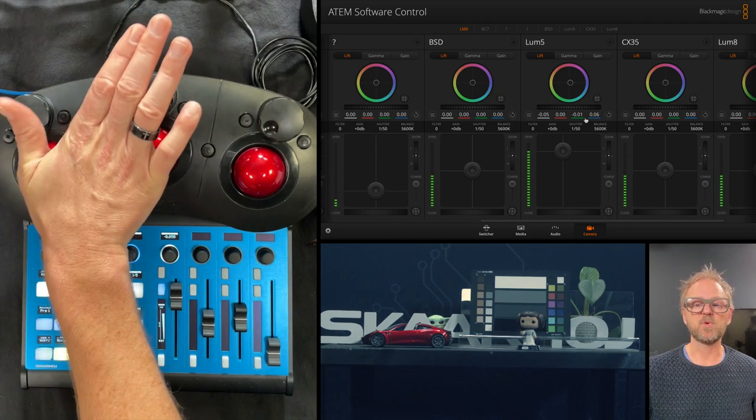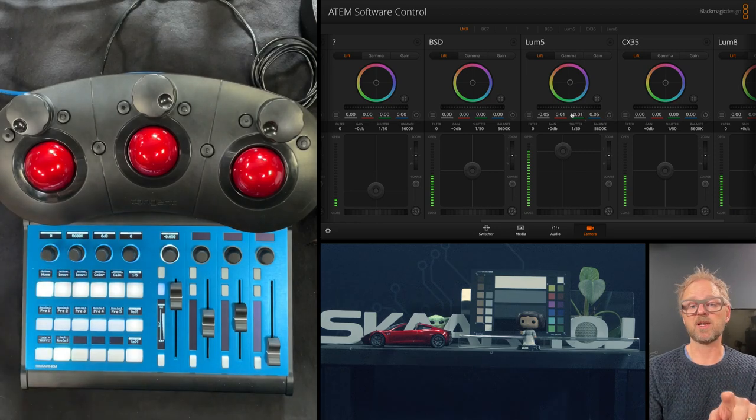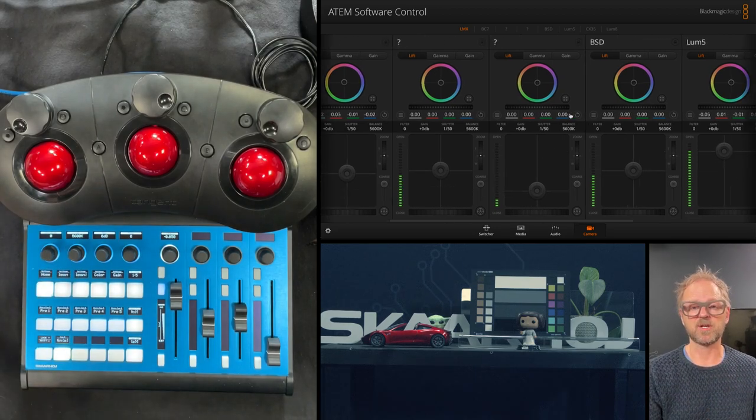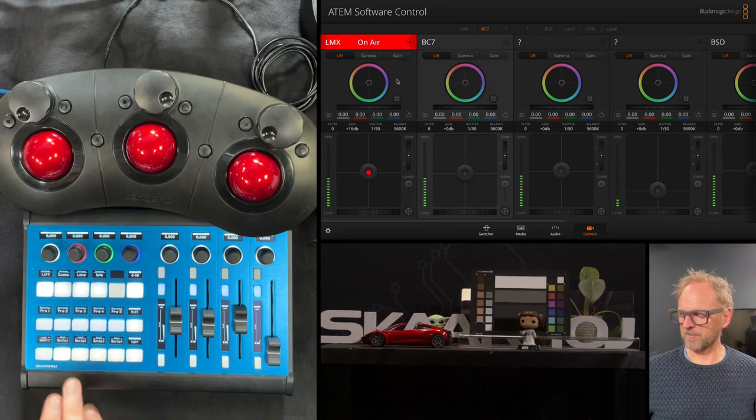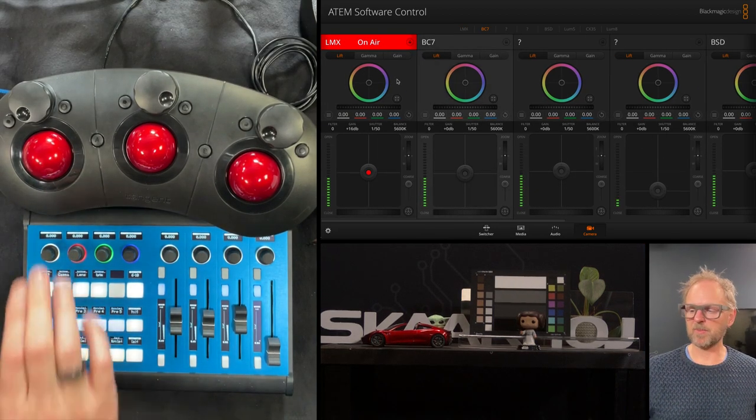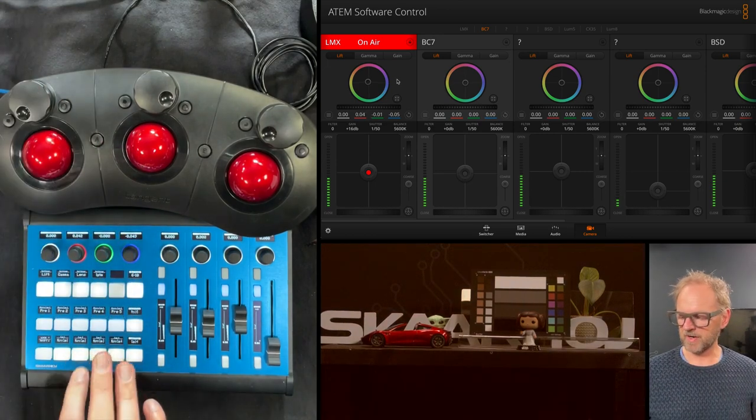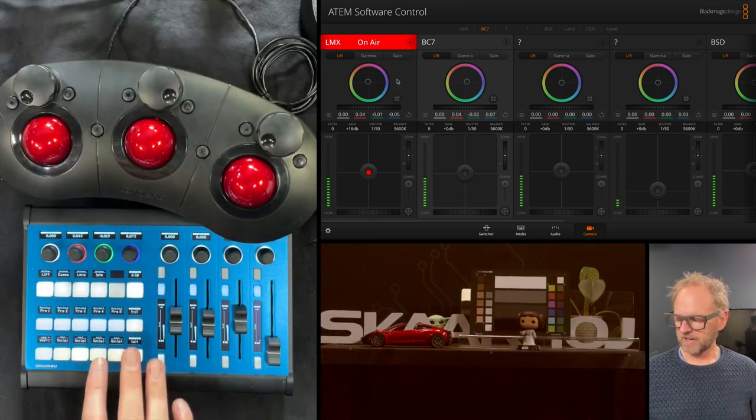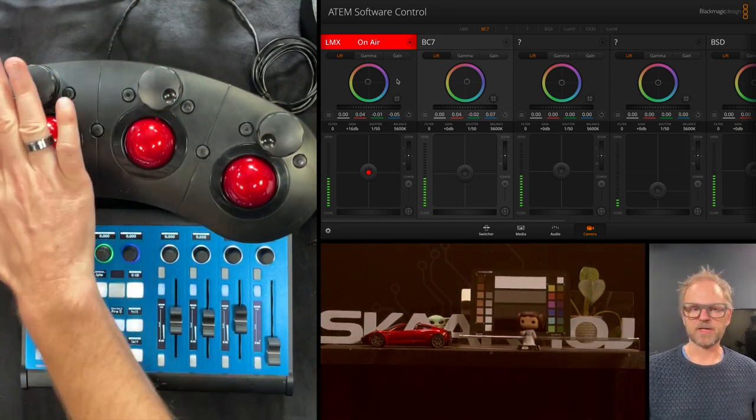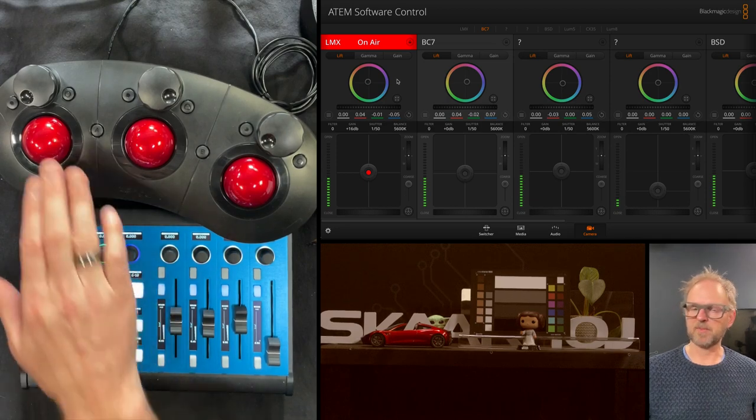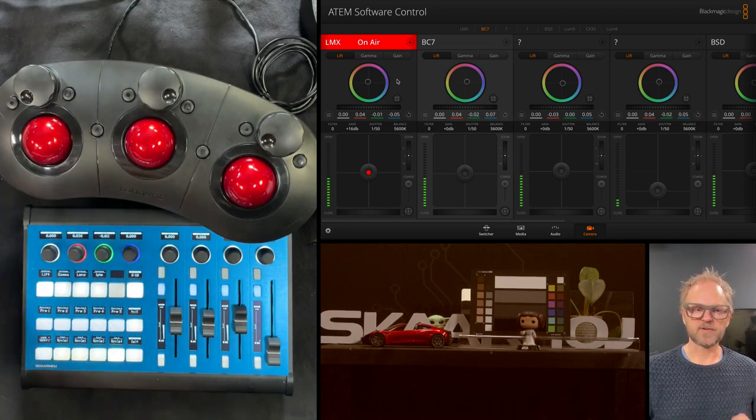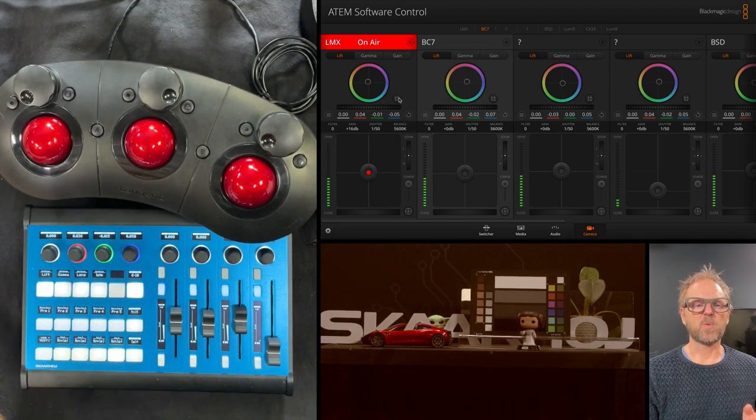So now I have selected the fifth camera. And as I'm moving the track ball, you can see I'm adjusting the lift parameters on this one. Let's go through the four cameras. Camera number one is selected. I adjust the lift. Camera number two, I adjust the lift. Camera number three, I adjust the lift. Camera number four, I adjust the lift.